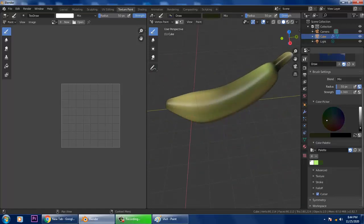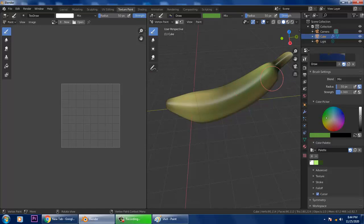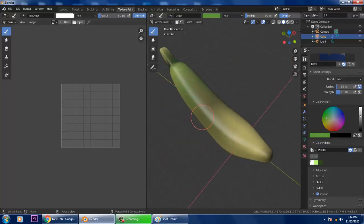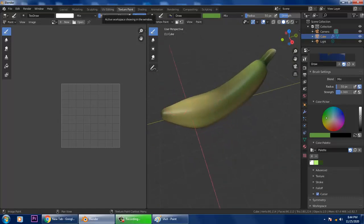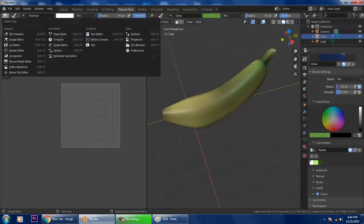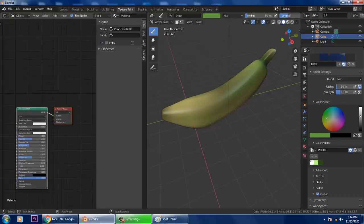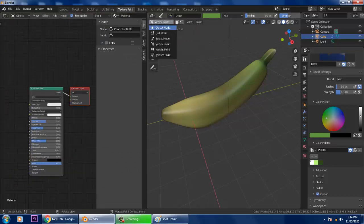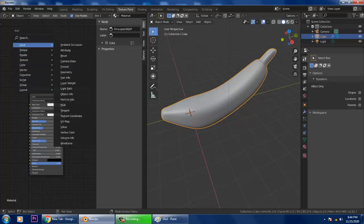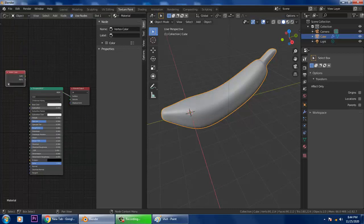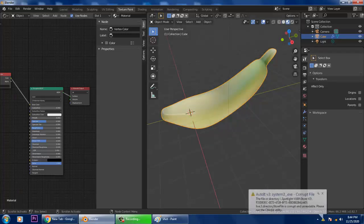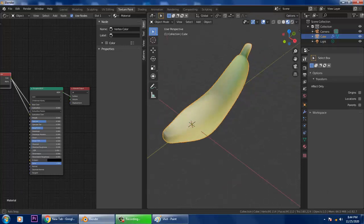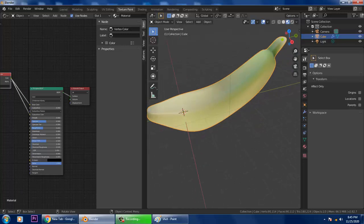Now go into the editor type and select Shader Editor. Set it to Object, press Shift+A and add an Input > Vertex Color node. Connect this Vertex Color node to the Base Color and also to the Subsurface Color of the Principled BSDF.